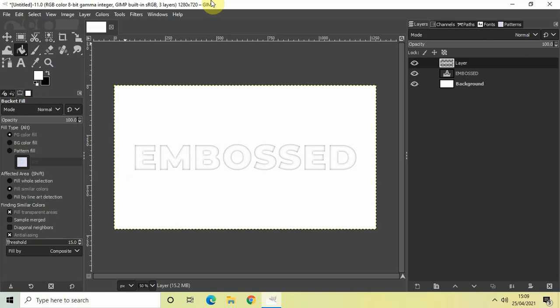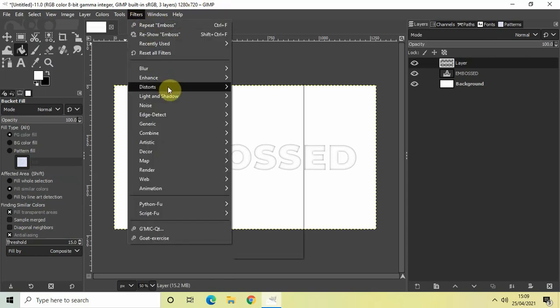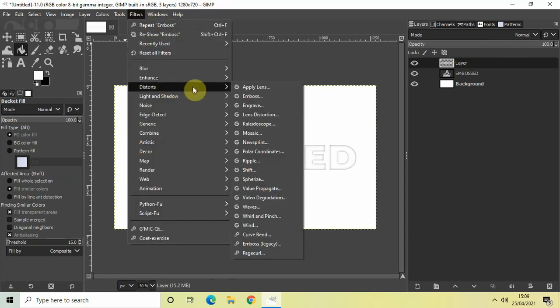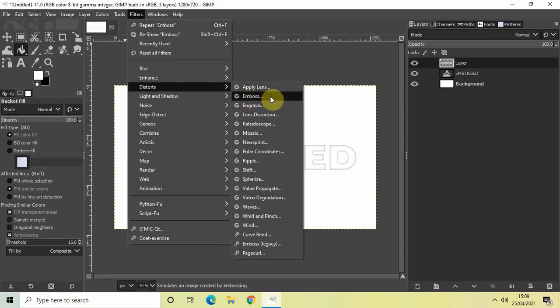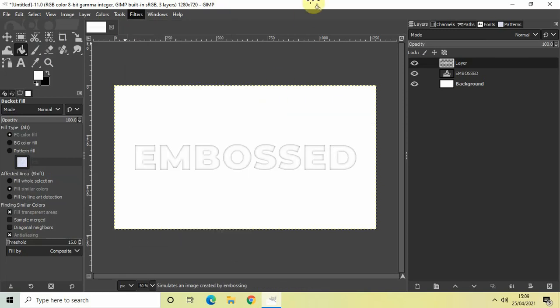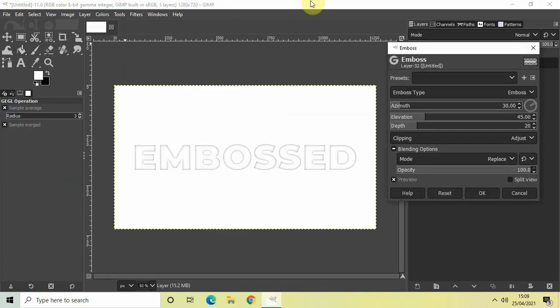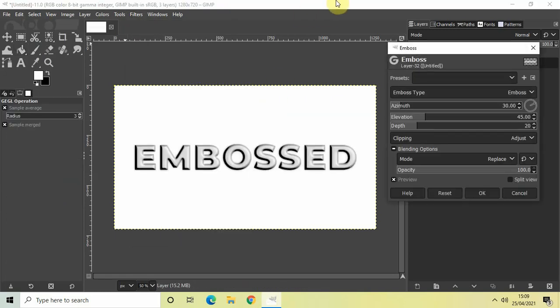Perfect. Now go to Select and click on None. What we'll do is go to Filters, Distorts, and inside Distorts you'll find the Emboss option. So click on that.